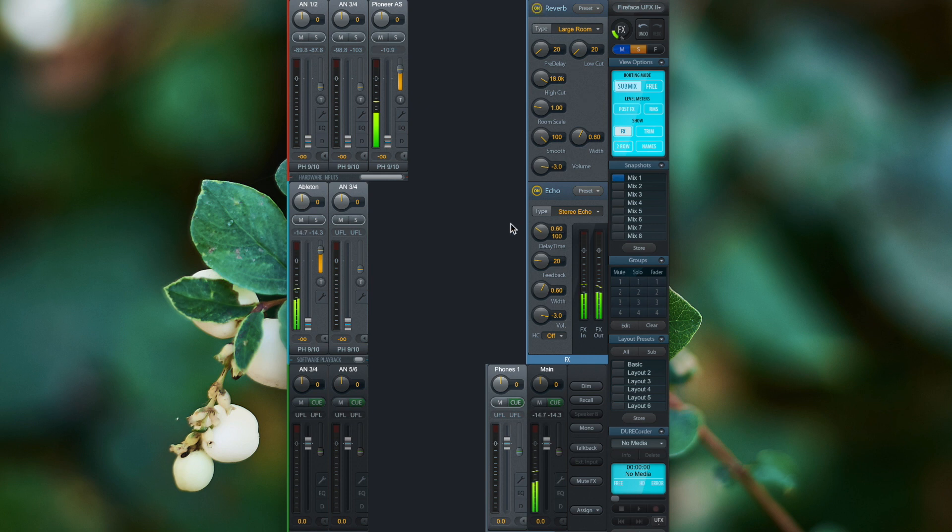Now we've activated the echo and reverb effects, and you'll see that we get the wet signal now.